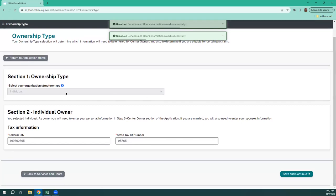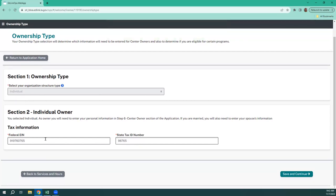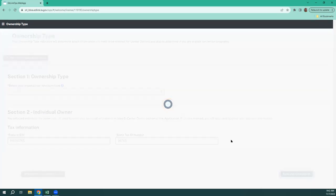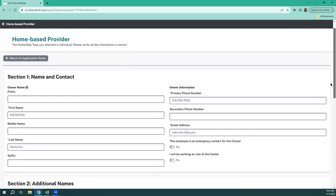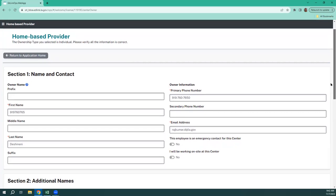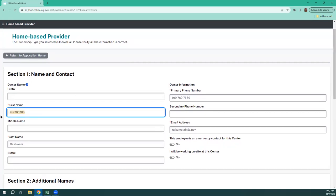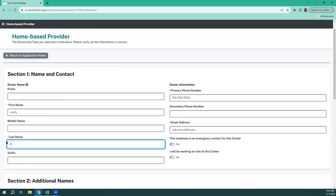The ownership type is going to stay the same — that will be individual. However, if your numbers down here — your federal EIN, your state tax ID number — are incorrect, this is editable. You can change those numbers in there to make sure that they are correct, and hit save and continue. Now, this is the provider information — so this is the provider. We're going to put in their phone number and email.